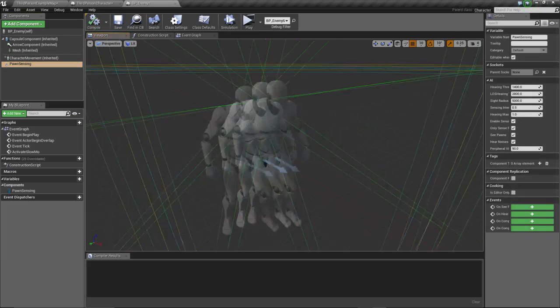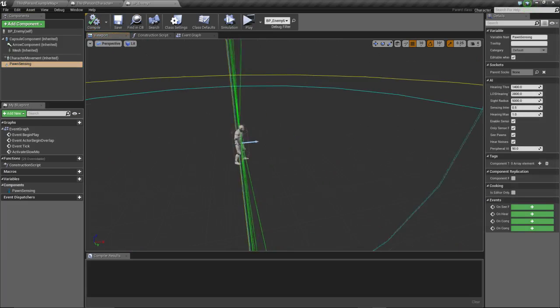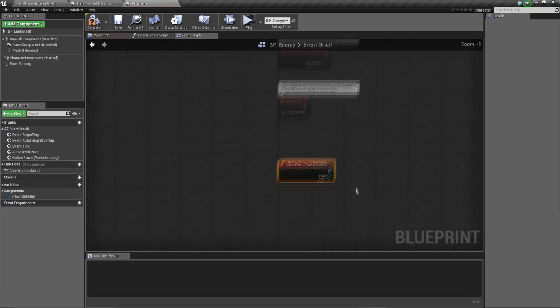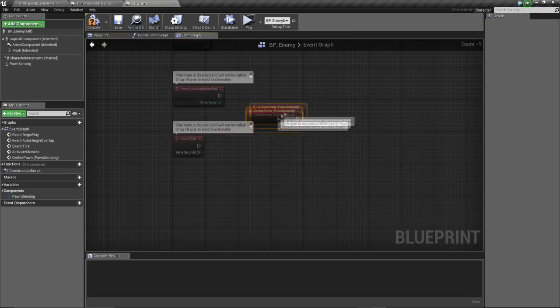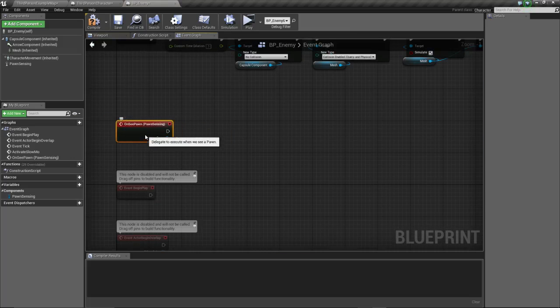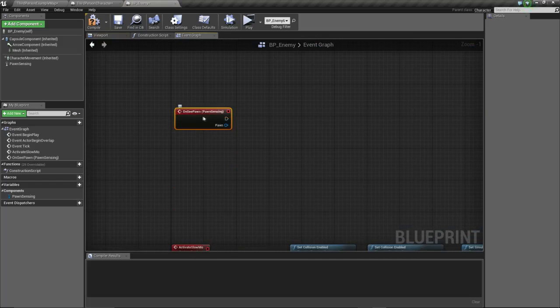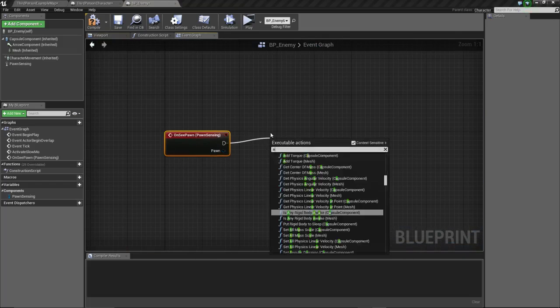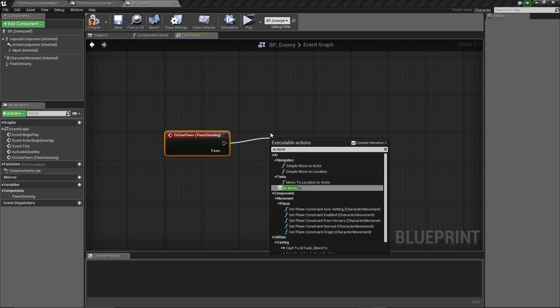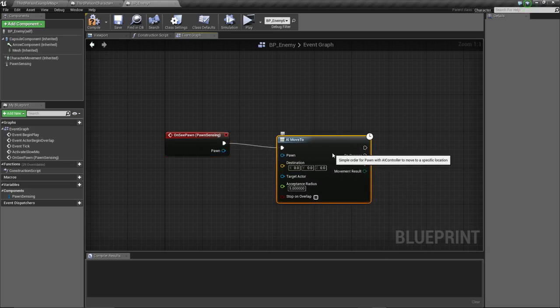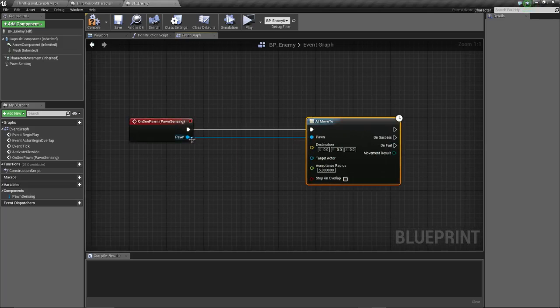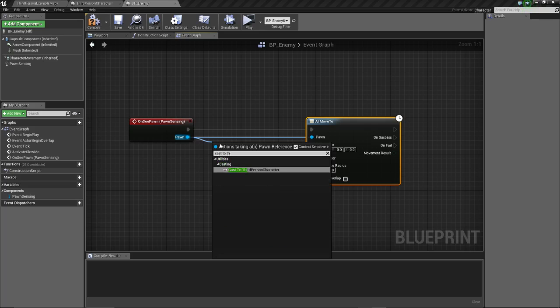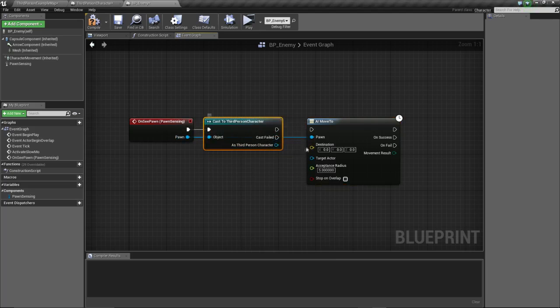Let's add pawn sensing. Let's add on see pawn. So when our enemy sees the player, he's gonna run towards him. So pawn, AI move to. We're going to move to the scene pawn. Wait, first cast to third person, so we make sure it just follows the player and not the other enemies around him.